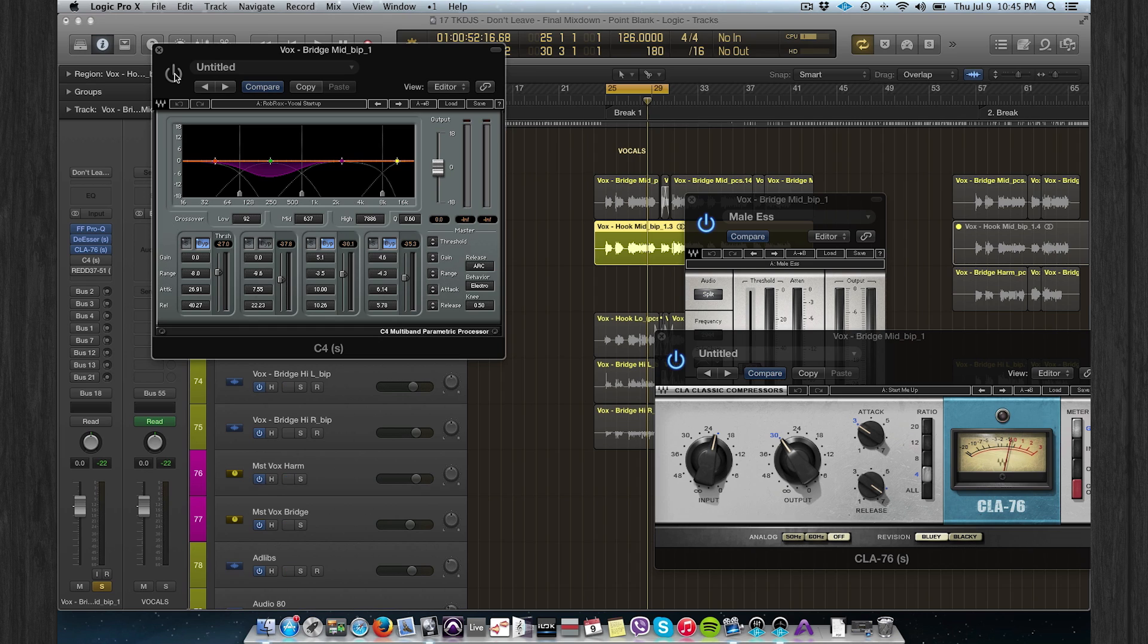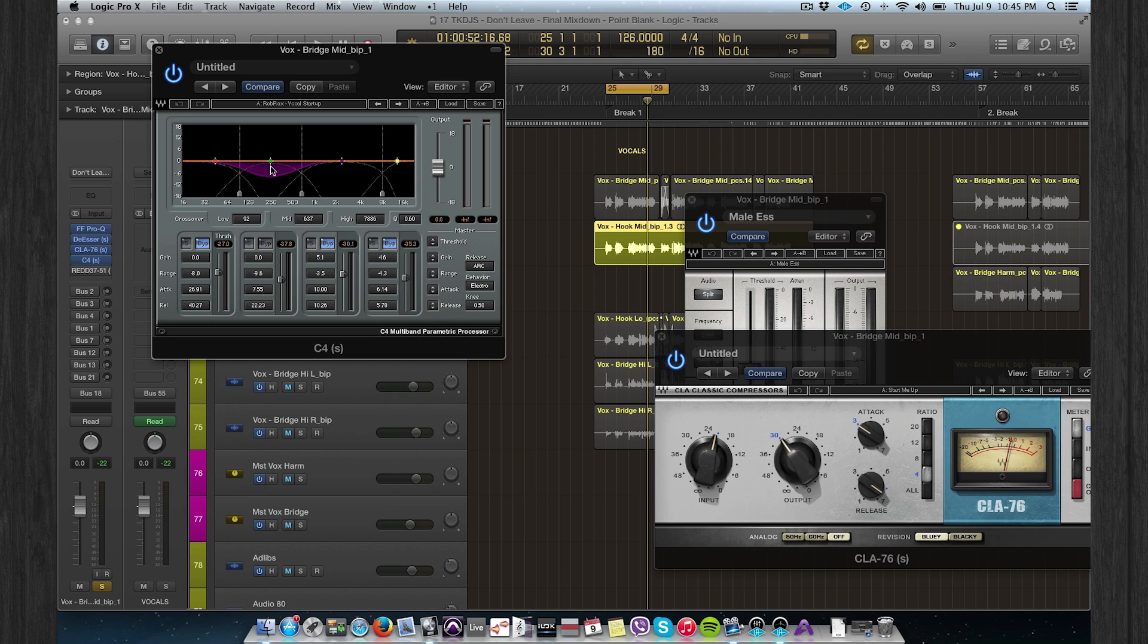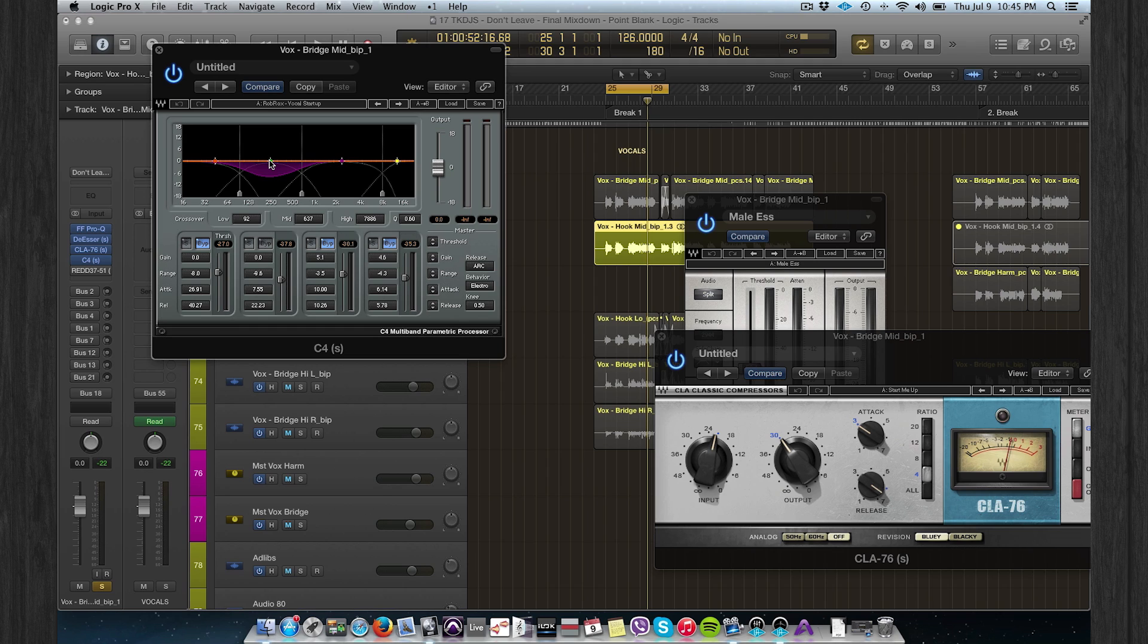Then I use the C4. I really like the C4, it's a multi-band compressor. I really like it on vocals. I only use this band around between 90 and 600. So these are the lower mids. All these other bands are bypassed. So instead of cutting out with an EQ, I just compress this frequency.